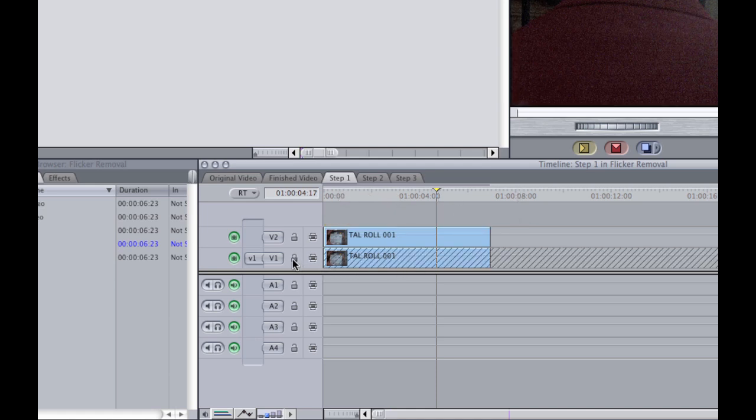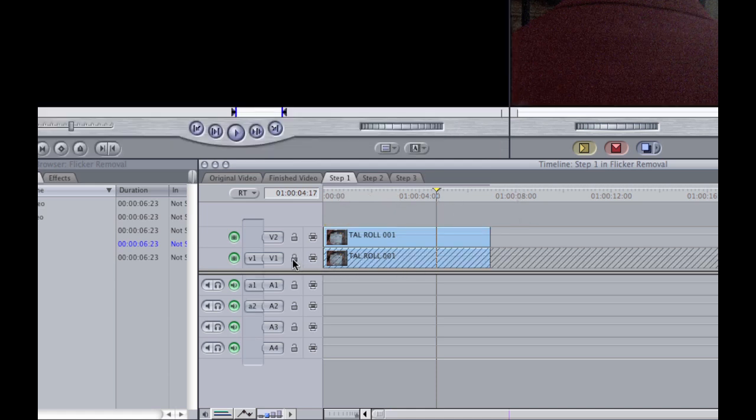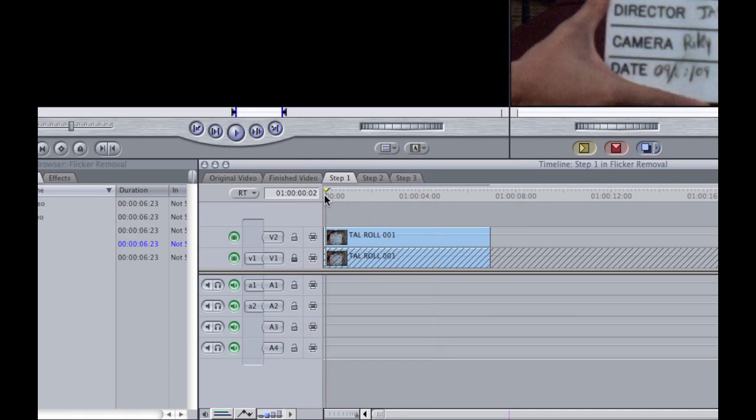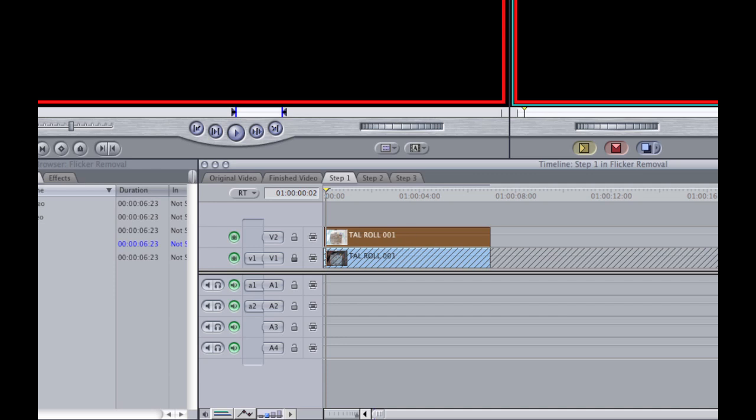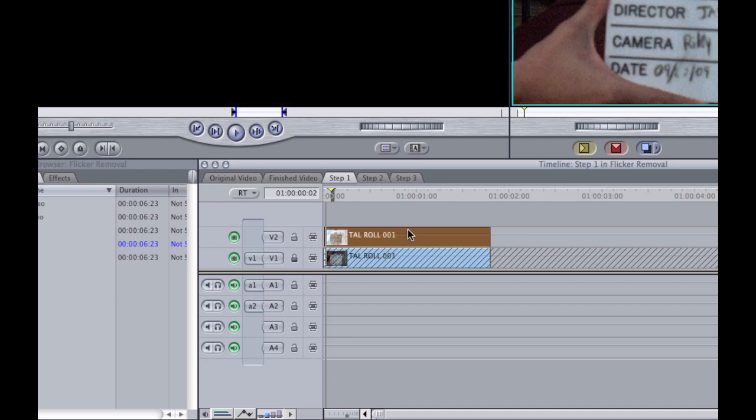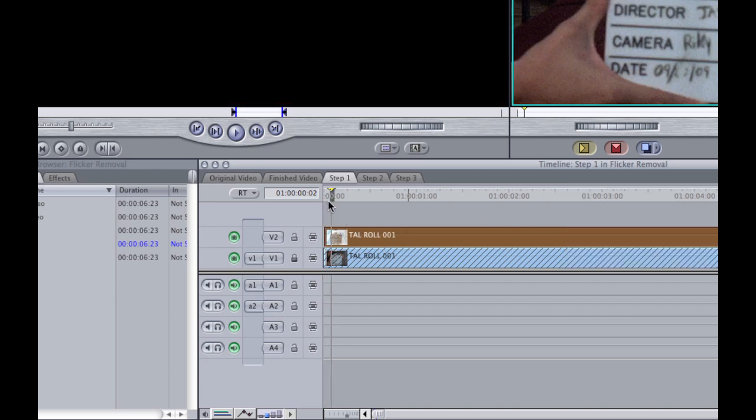Same track just right over the top of the other one. And then what I do is I lock the bottom clip temporarily, and I'm going to remove every other frame of this top one. This is a really tedious job.